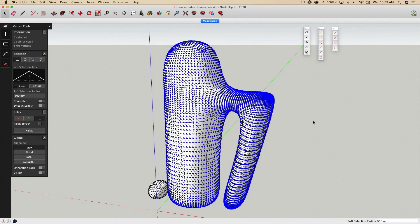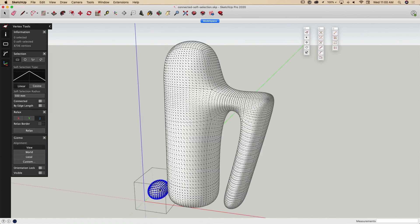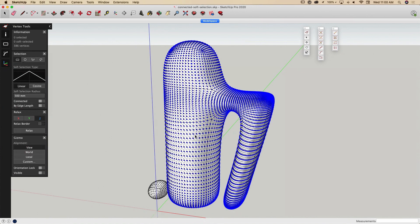A few simpler changes you may appreciate is the ability to double-click to enter or exit groups while in Vertex Tools 2. Note that this capability is only available if you're using SketchUp 2020.